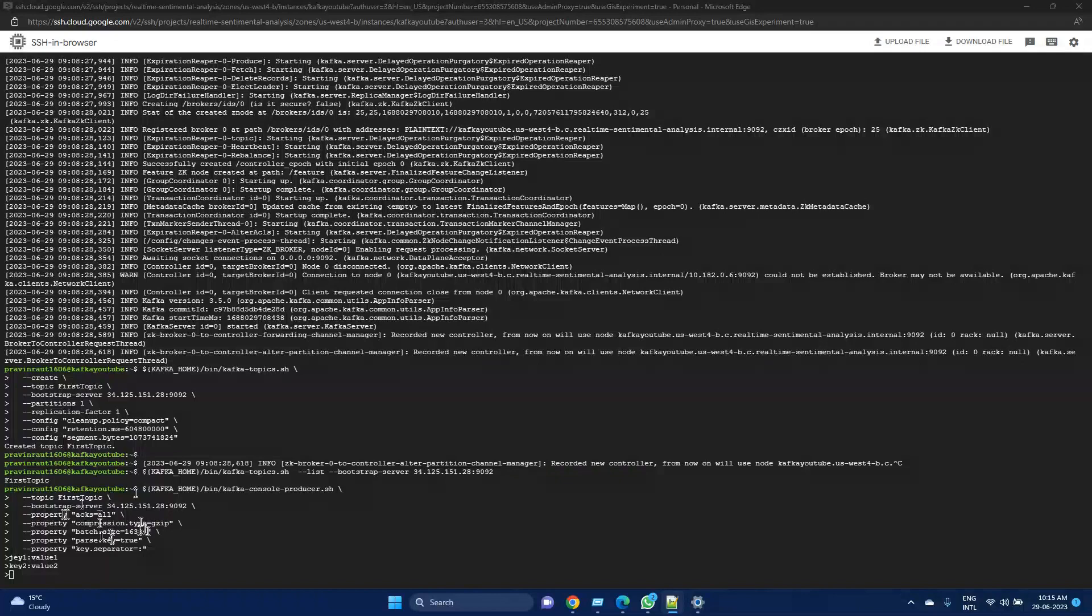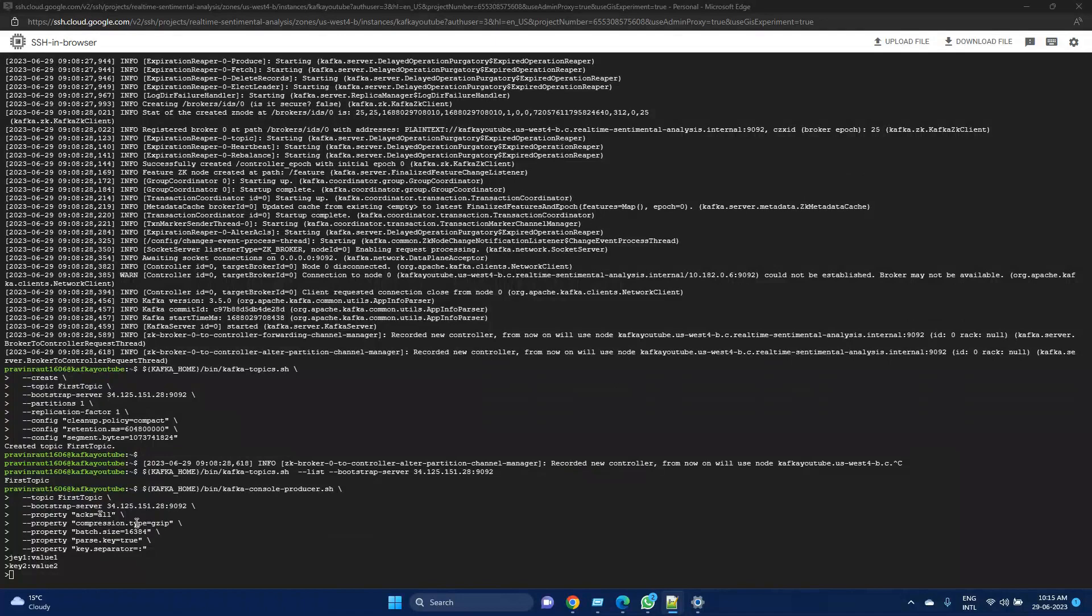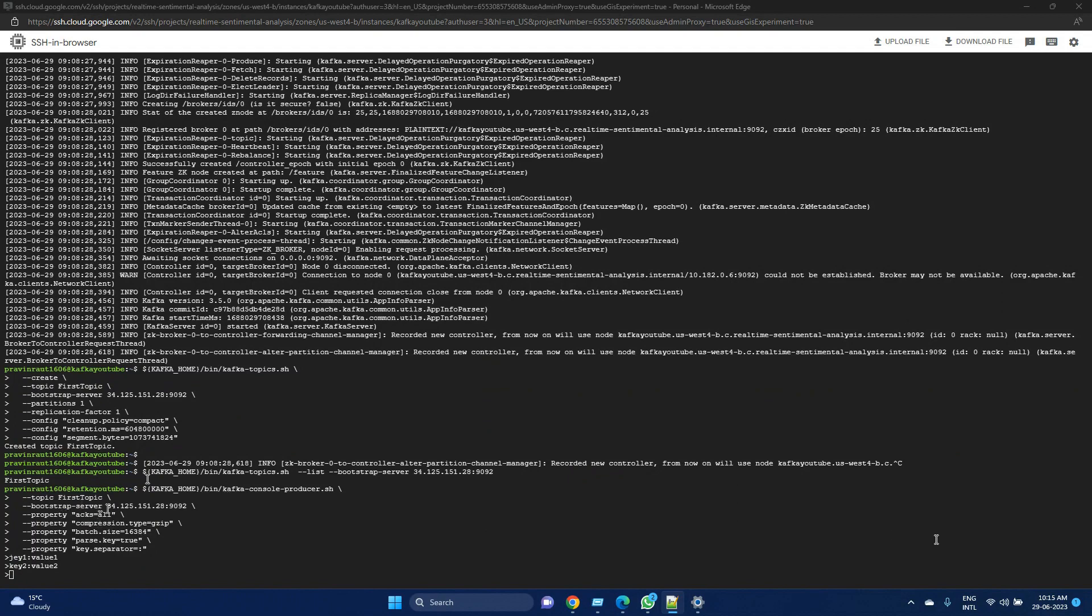Similarly, we can set batch size as well. This is the maximum size of a batch of messages before it can be sent to the Kafka broker. Smaller batches can lead to lower latency but potentially higher network overhead. All these properties would be helpful while sending data to a producer.